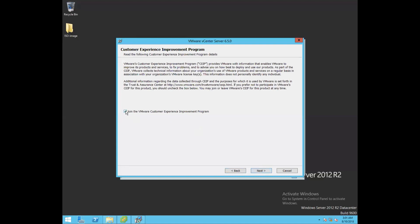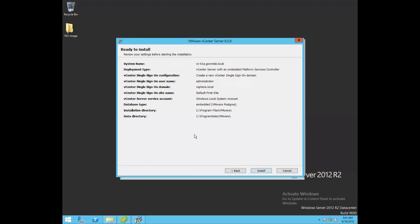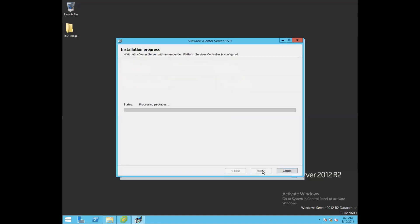If you want to join the VMware Customer Experience Improvement Program, you can check that option. For now, I'll uncheck it. Click Next. This is the overall summary of our vCenter Server installation — review it and click Install. The installation has now been triggered and started.